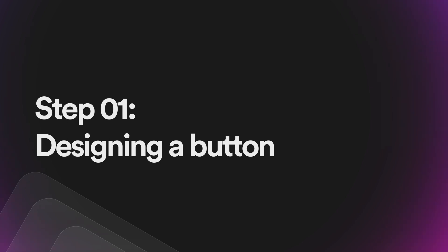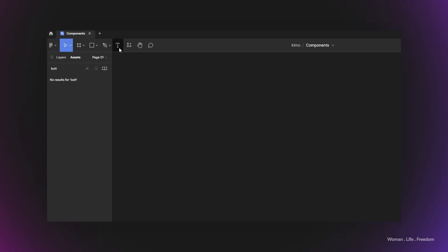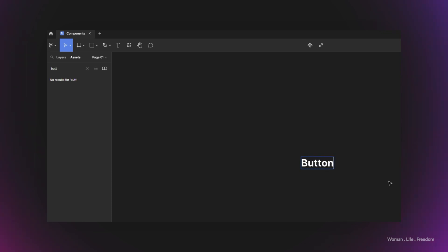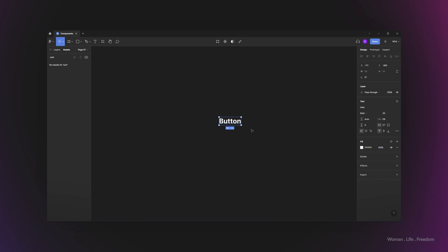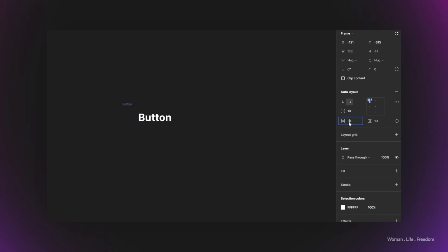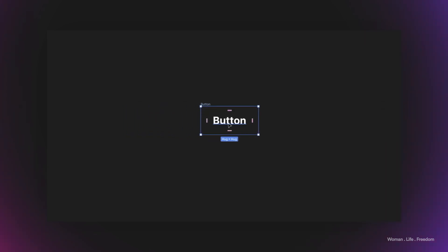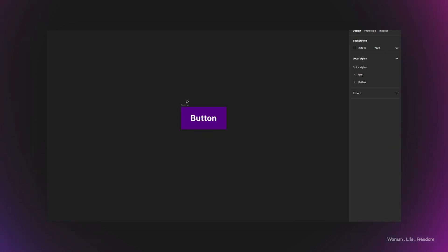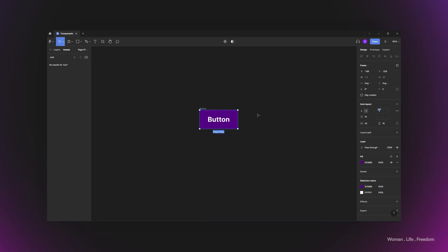Let's get started. Let's make our very first interface element and see how we can convert it to a component. I'm going to make one button — I select my text tool and write 'button' in my canvas, then apply auto layout using the shortcut Shift+A. I rename the frame to something more proper, then adjust horizontal padding to 24 pixels and vertical padding to 16 pixels. Finally, I'll add a background color to our button.